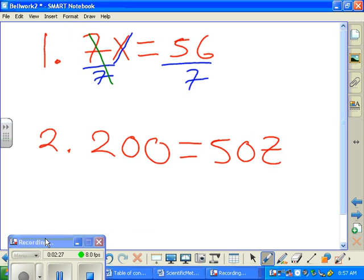What's seven divided by seven, class? One. Very good. So therefore it becomes one X. We know it's one, but one is invisible — it's like Casper the friendly ghost. One X — what's 56 divided by seven? And there's your answer.